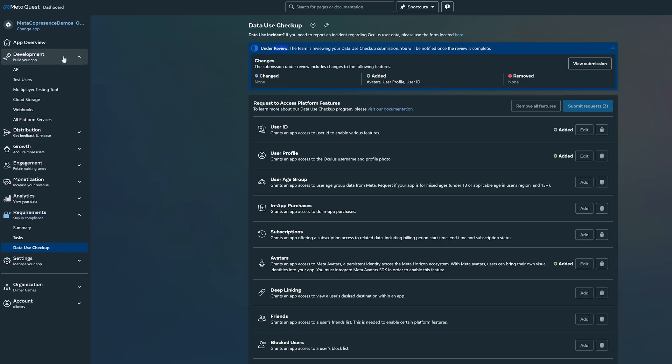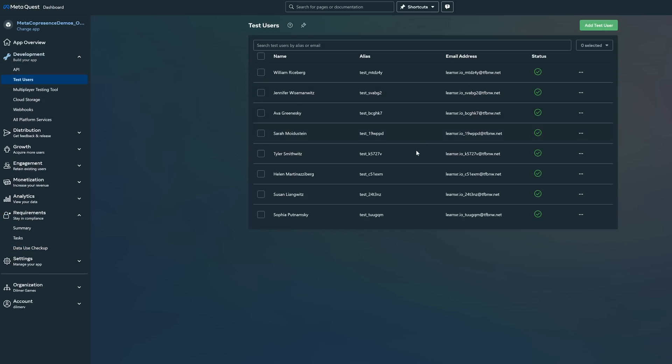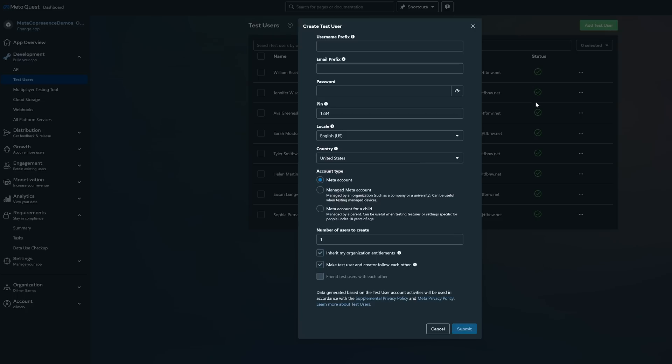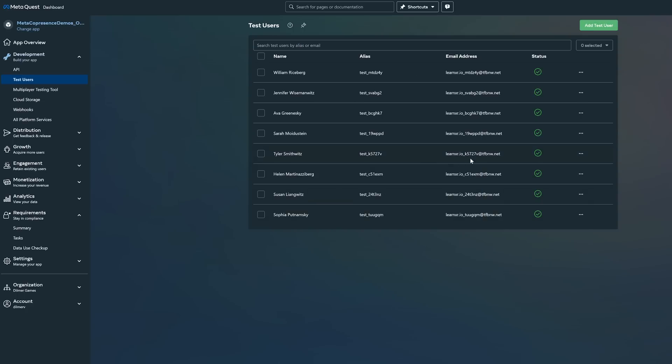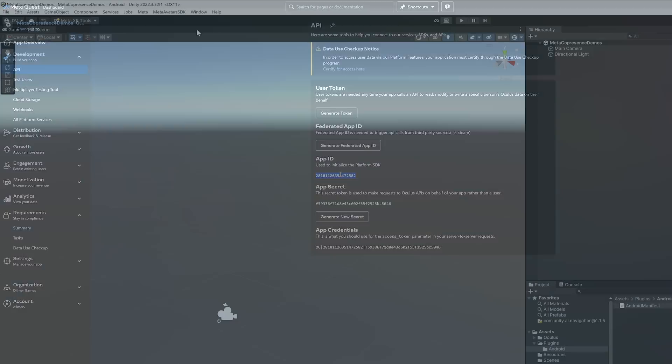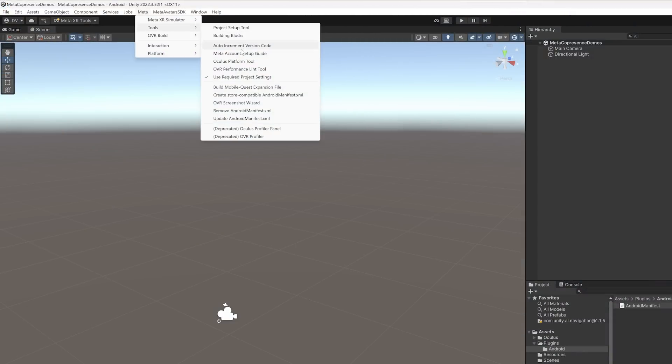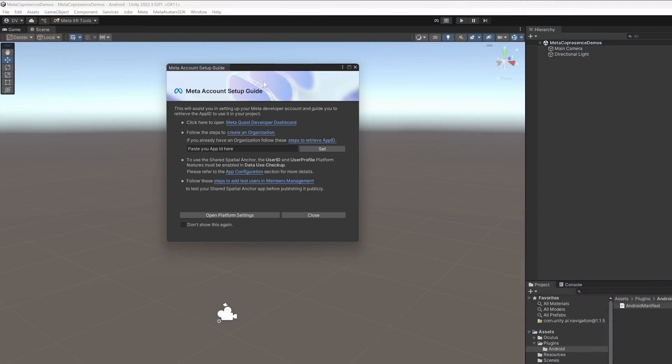You're more than welcome to create test users. I already have a few in here that I'm going to be using quite a bit. Also the one that is highlighted, I have it already set up with an avatar. So just make sure that you do that as well. Then let's go ahead and copy the app ID. And then we're going to go into Unity tools and then paste it into the Meta account setup guide.